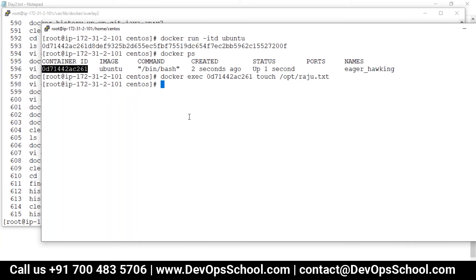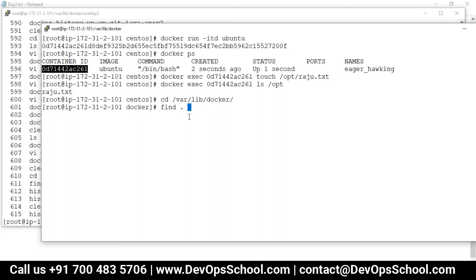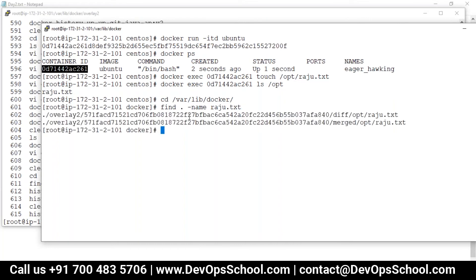If you see whether this file is there or not — look at this: ls /opt — the file is there. Now I'll go into /var/lib/docker and search for this file. I'm searching for raju.txt. This file is there in the container layer and also in the diff layer — same layer but you have it in two locations.